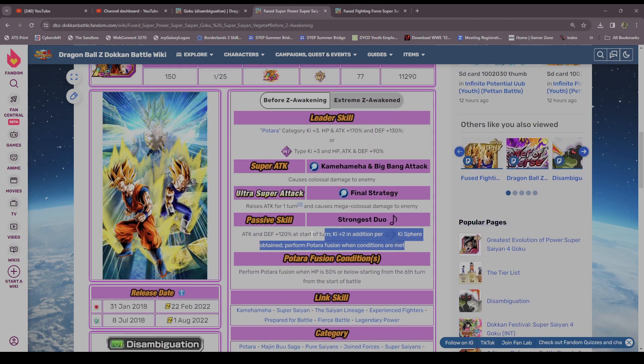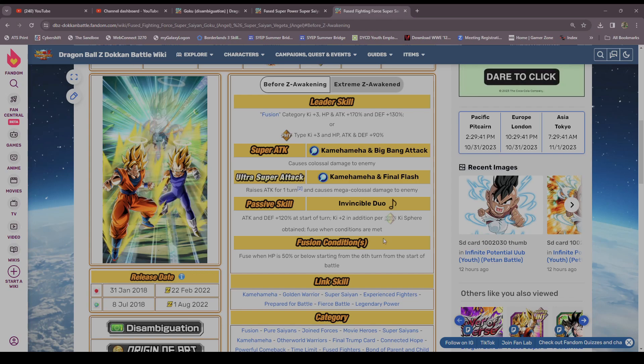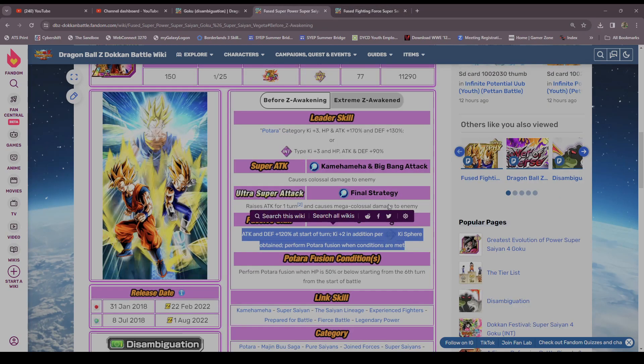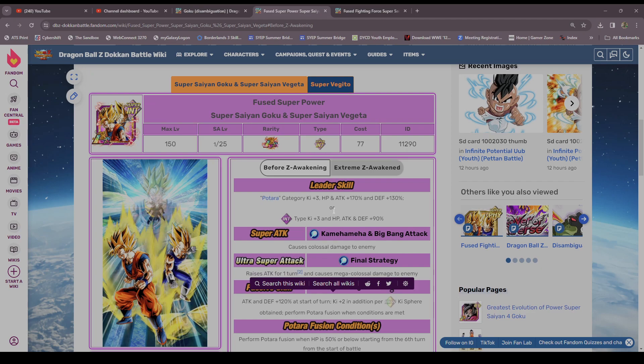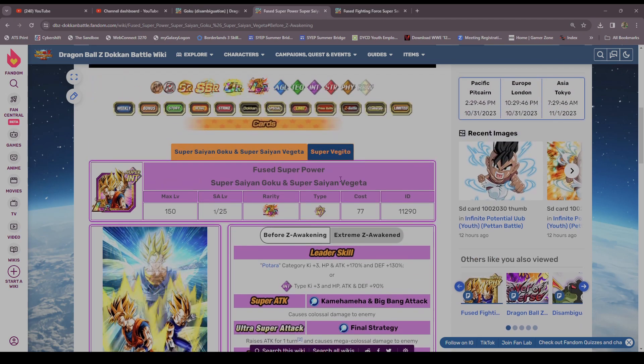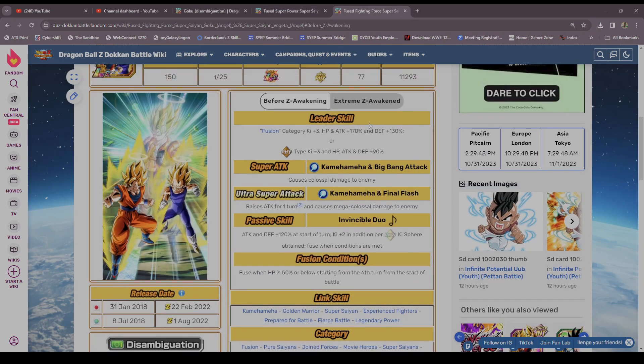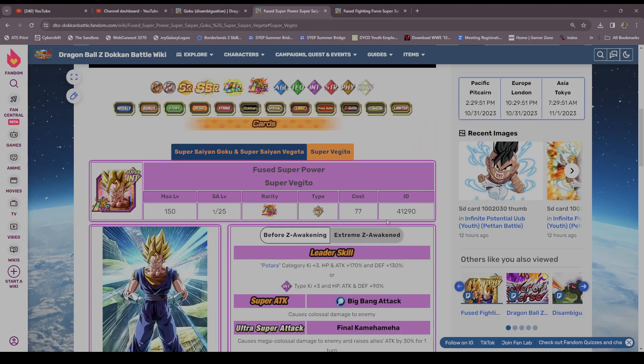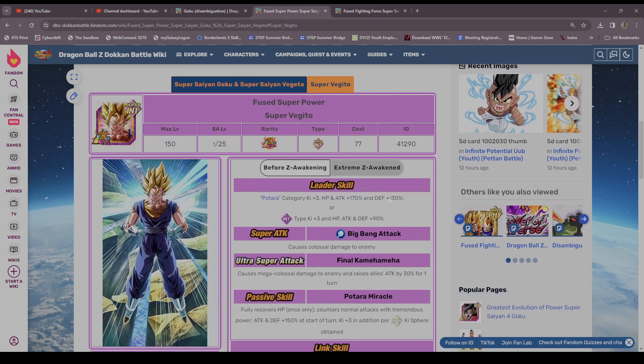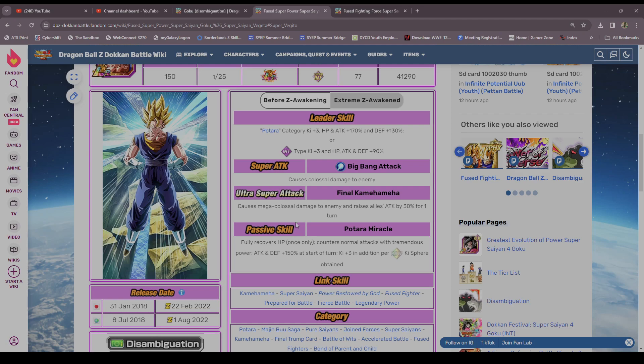Looking at their passive, they are identical when they're in base, right. But then they transform, they actually differ a lot. Now I will say, Gogeta was a little slighted. Vegito was definitely better.